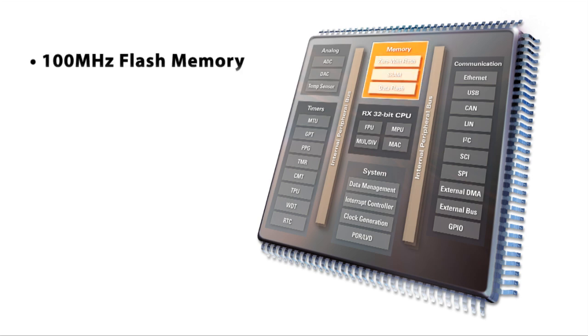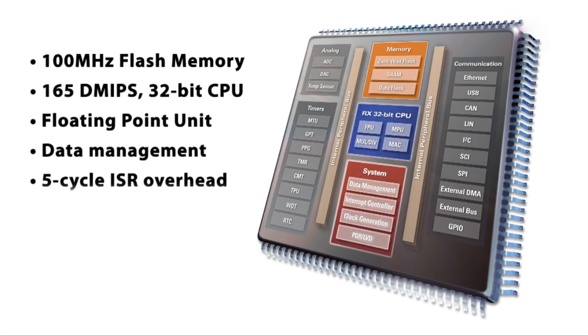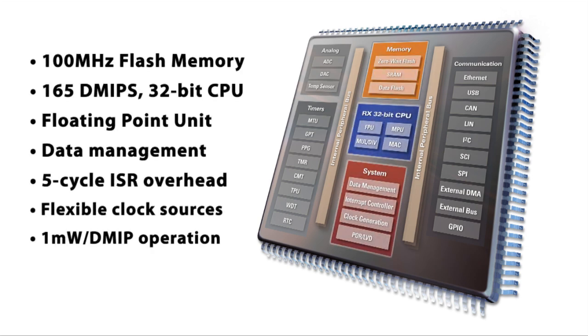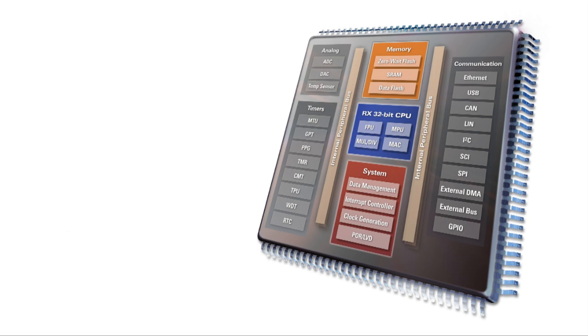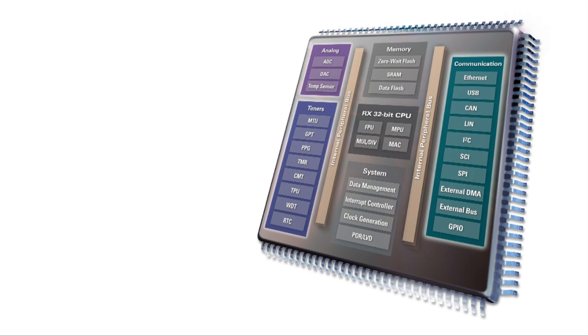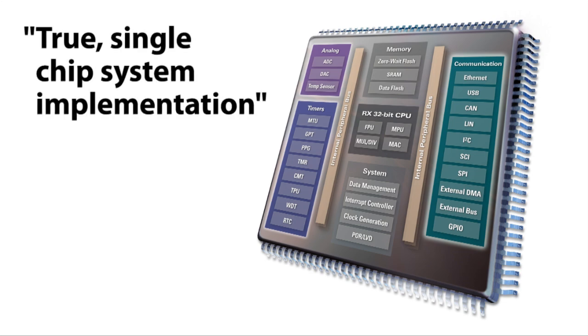Together, these memory, CPU, and system features form the backbone of the RX microcontroller. But what good is a strong backbone if you can't interface to the external world? Fortunately for embedded developers, the RX 600 microcontroller integrates a wide range of peripherals, enabling true, single-chip system implementation.